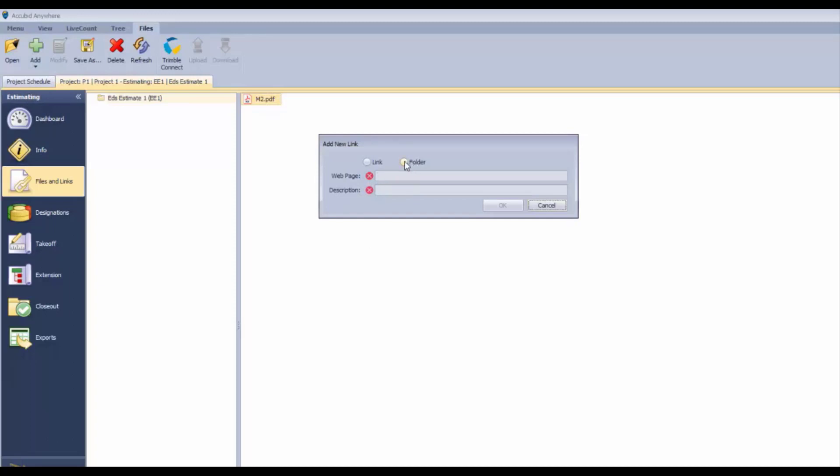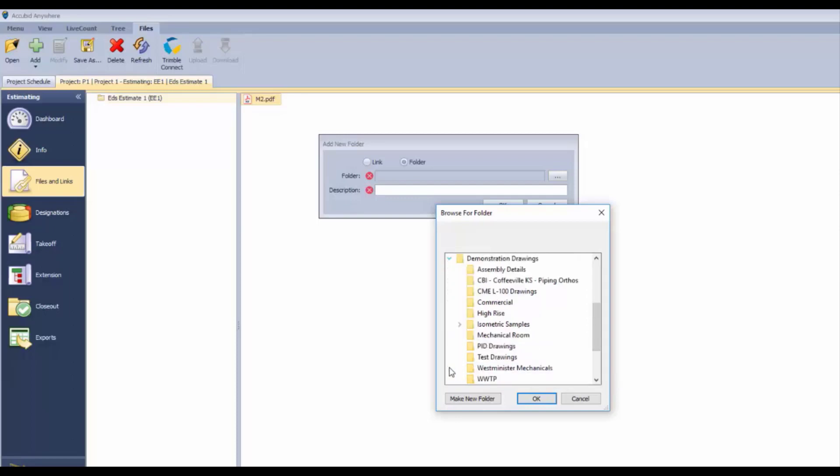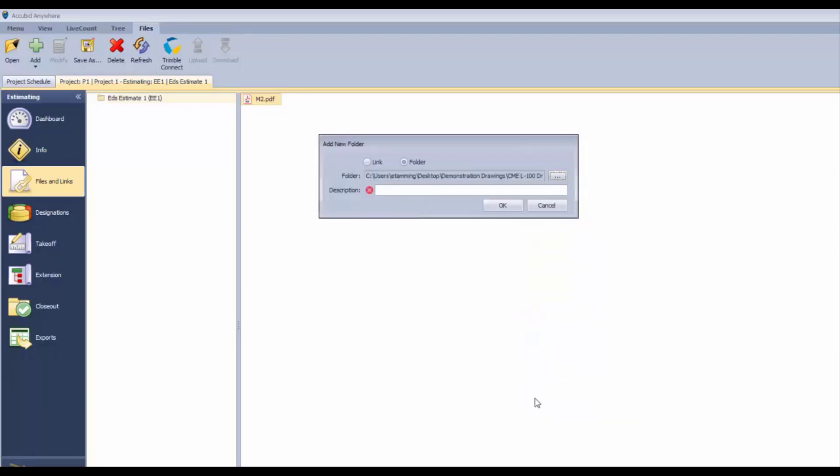There's a folder association that you can create. We can navigate to a folder that we have access to, either on our local computer or on our network, and say, 'I want to access my drawings for this particular estimate.' We can create that link, give it a name, and once we click OK, that icon appears.